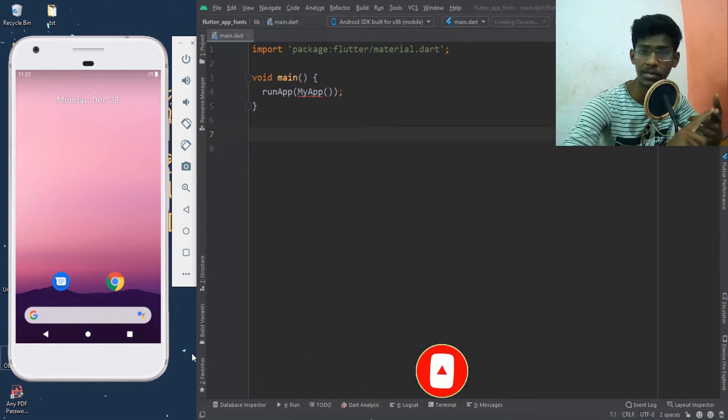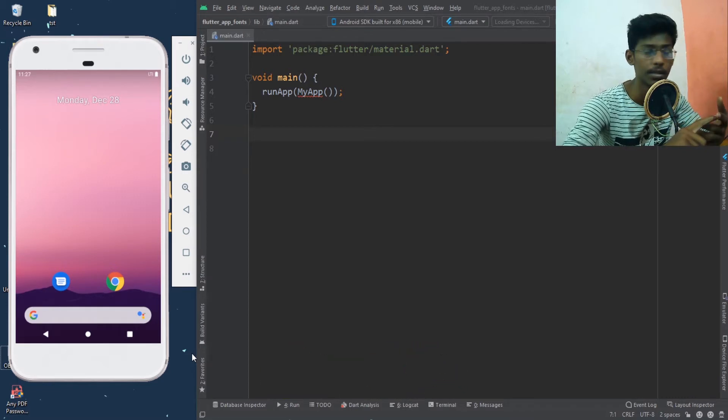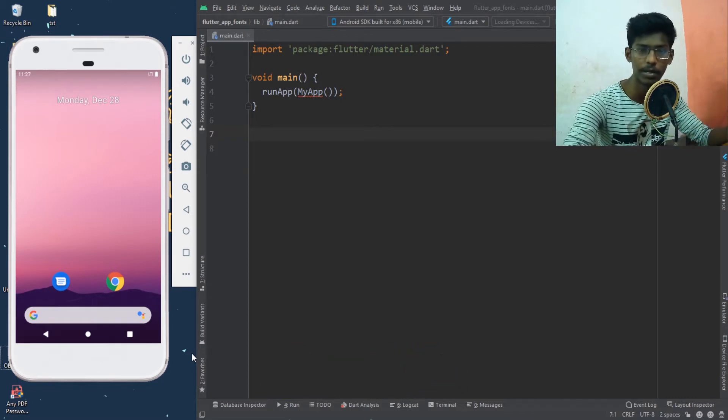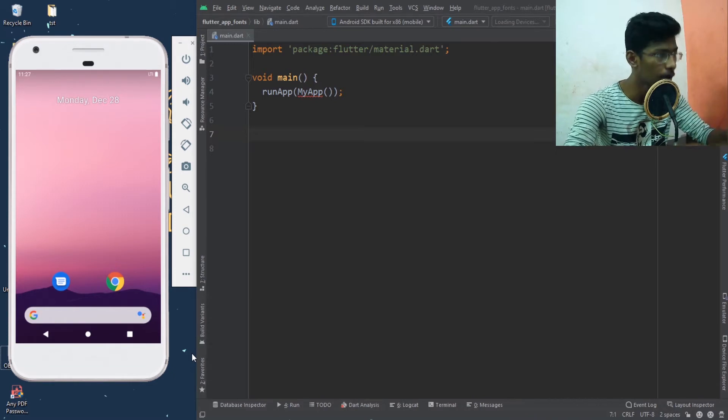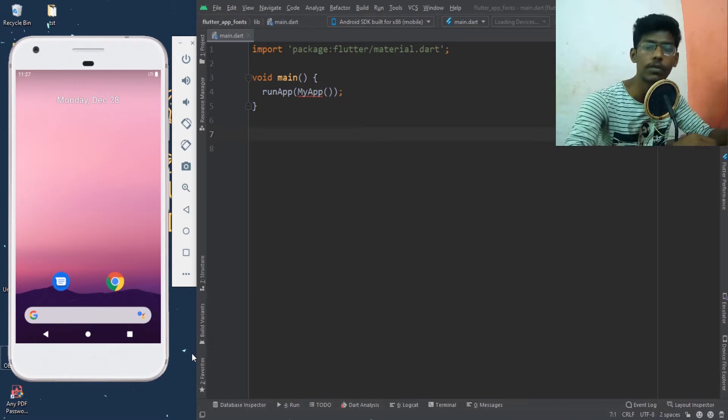We have already talked about stateful widgets, rows, columns, buttons and fonts. Now we will talk about stateful widgets.